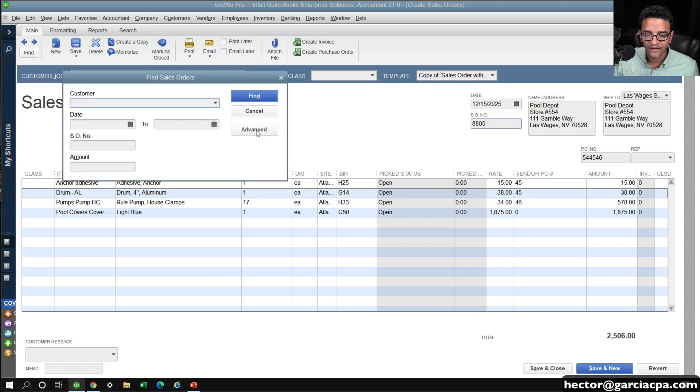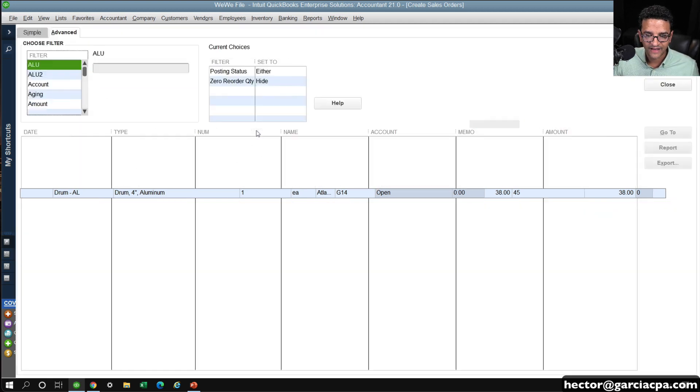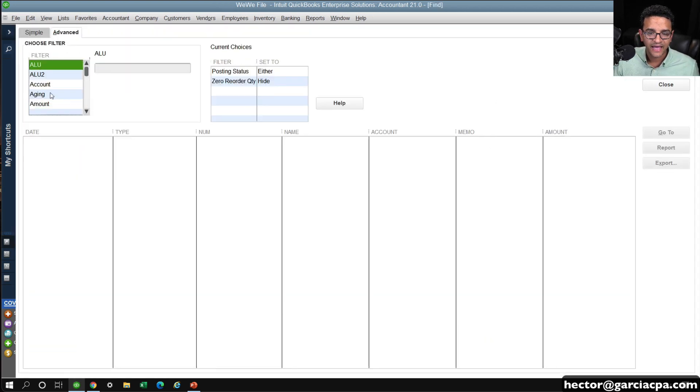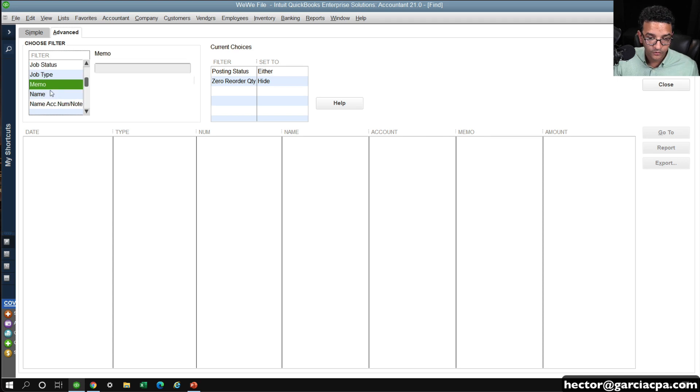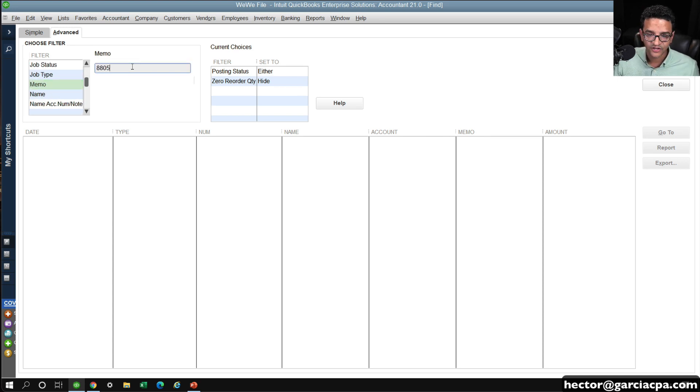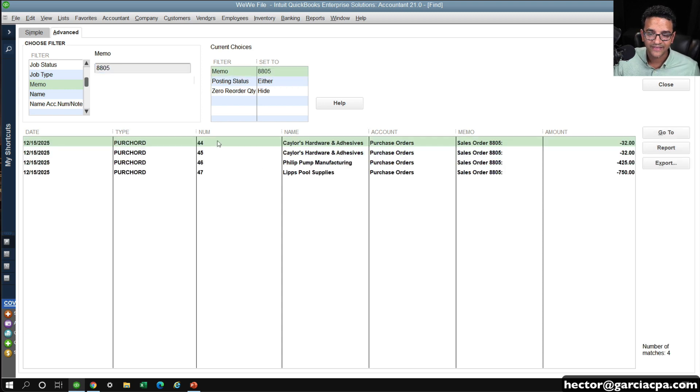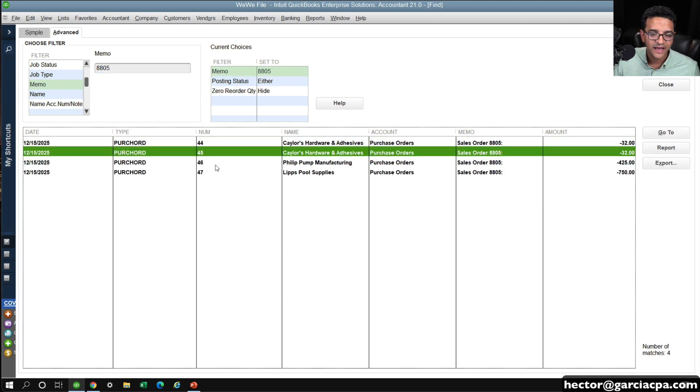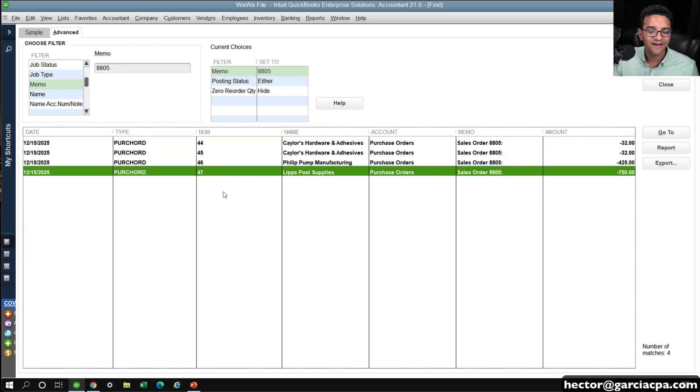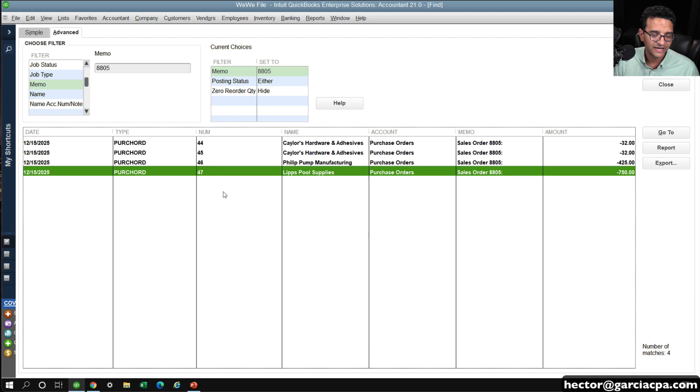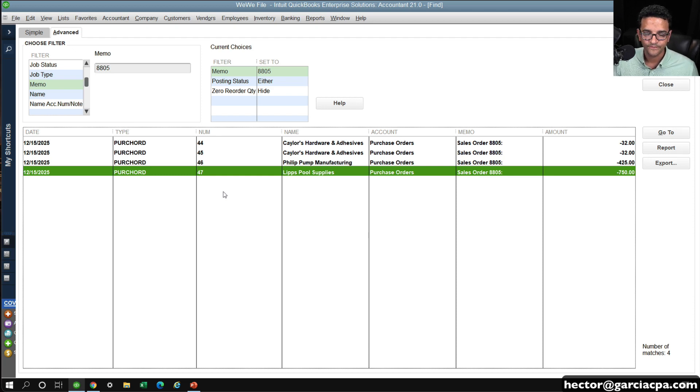And then go into Memo, and then in my Advanced Search Memo, type my sales order number, click on Find, and essentially, I can see every single purchase order associated with this sales order. In addition to that, I'll show you one more thing.